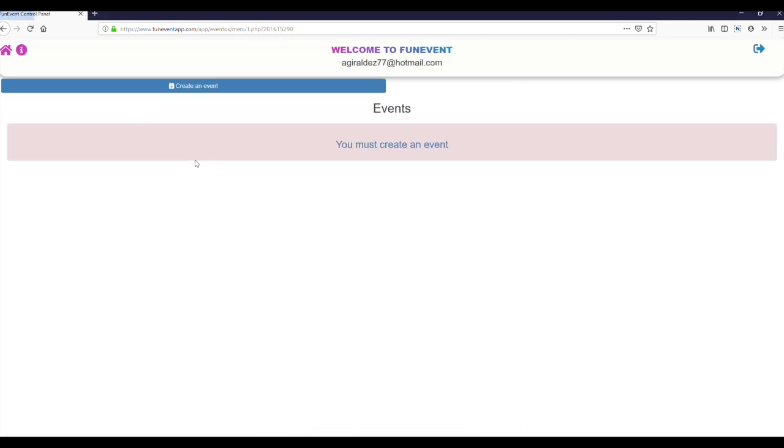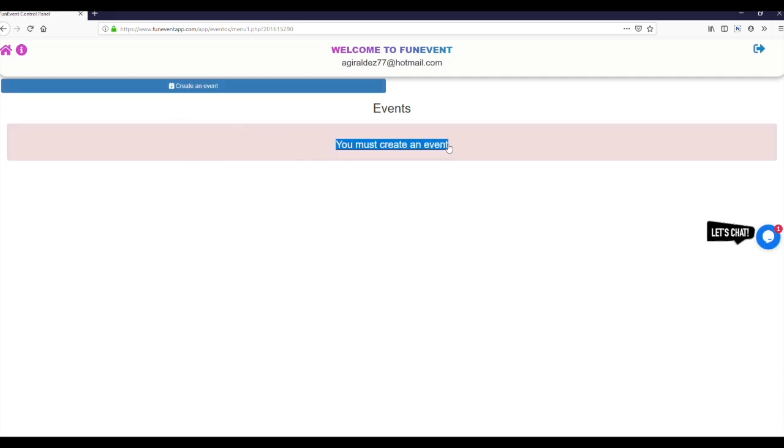Well let's start by creating an event. To create an event we need to click on the icon create an event.